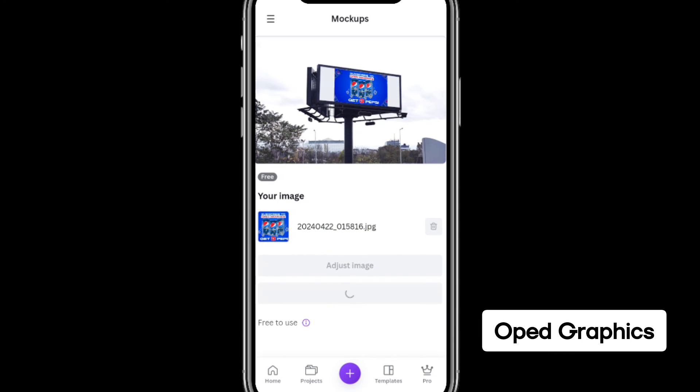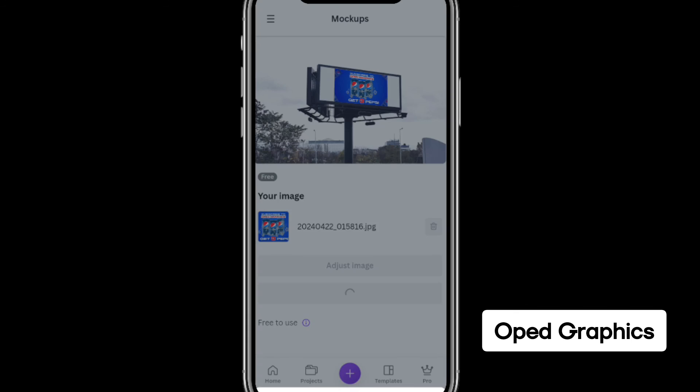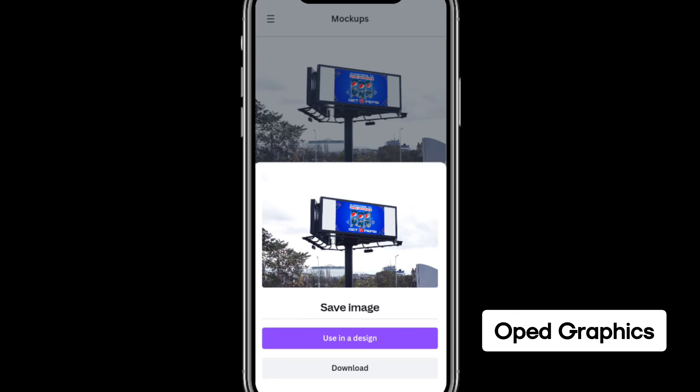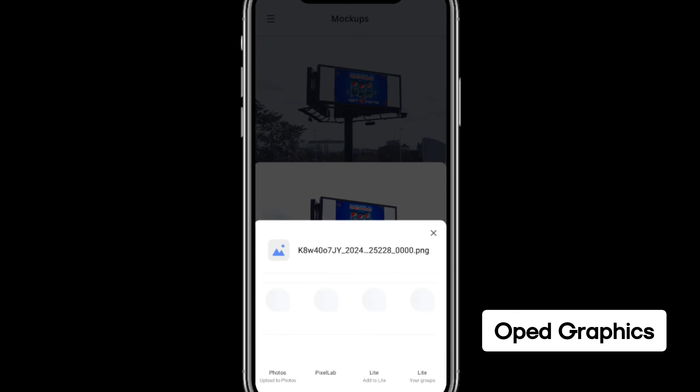If you need to adjust, you can click on Adjust Image. If you don't, you can leave it. After that, you can download and that is it. Please subscribe to this YouTube channel.